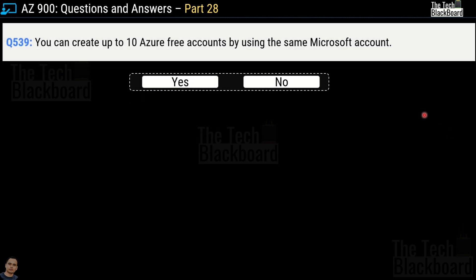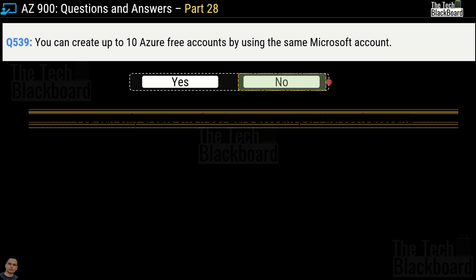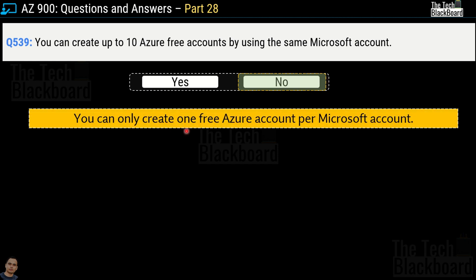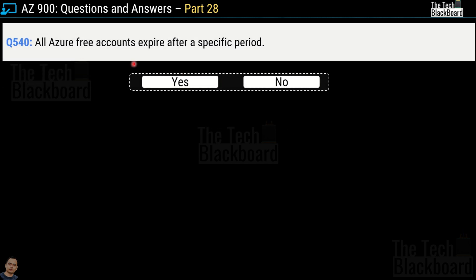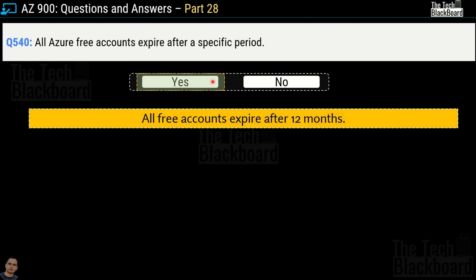Question number 539: you can create up to 10 Azure free accounts using the same Microsoft account — yes or no? The correct answer is no — you can only create one free Azure account per Microsoft account. Question number 540: all Azure free accounts expire after a specific period — yes or no? The correct answer is yes. All free accounts expire after 12 months.